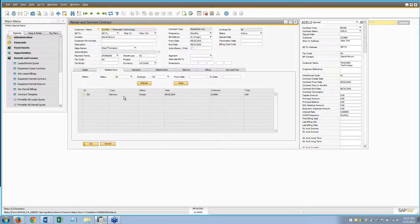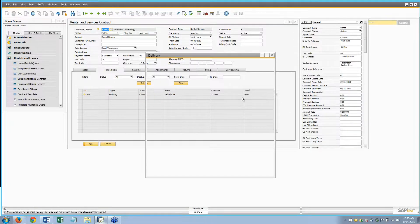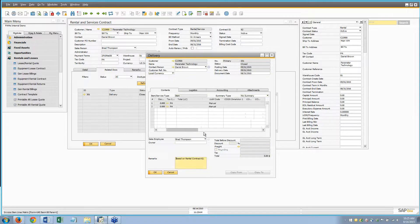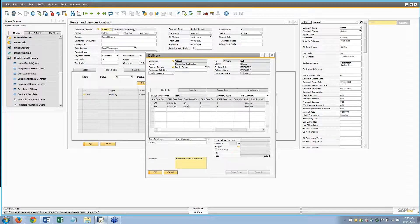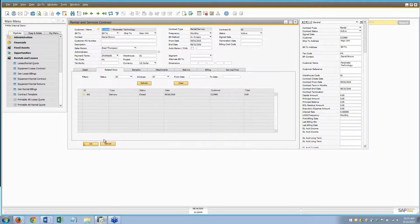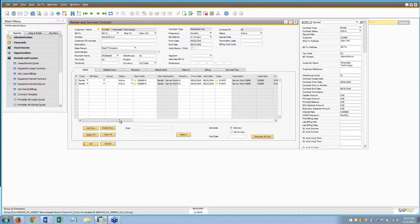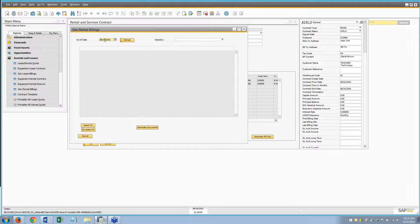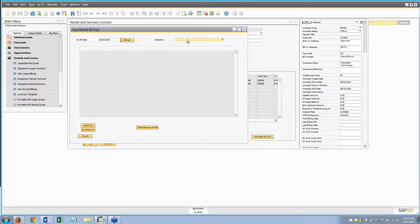The delivery and invoice will have a full record. On the delivery it gives you the fixed assets information — you can see it came from rental contract 62, row 1 and row 2. That's one way to bill. The other way is using the billing screen. If I'm doing my bills for the end of September and I refresh, I can see contract 62 row 1 and contract 62 row 2.